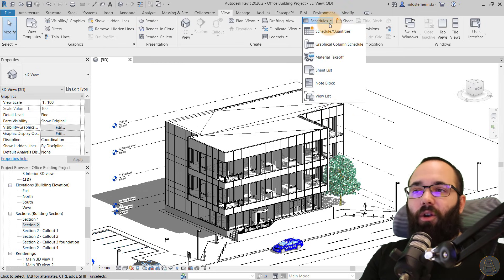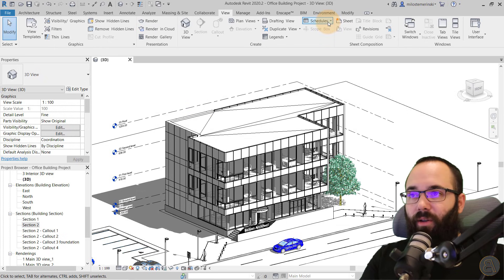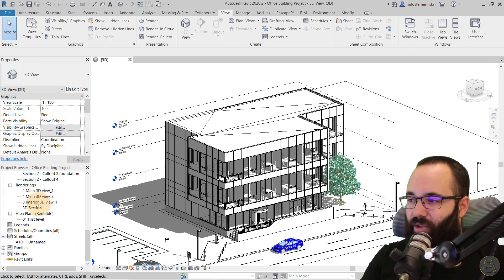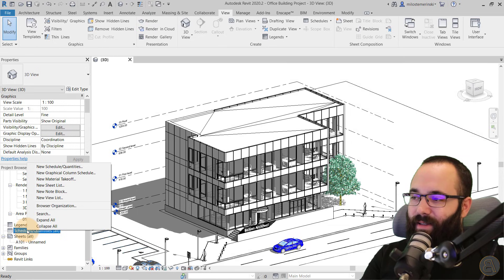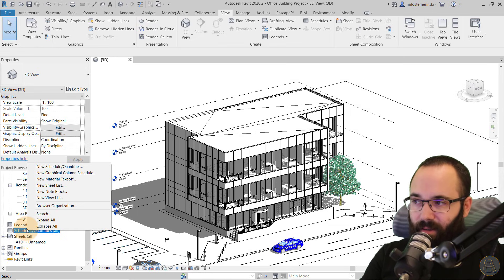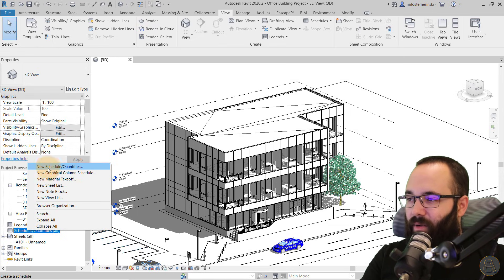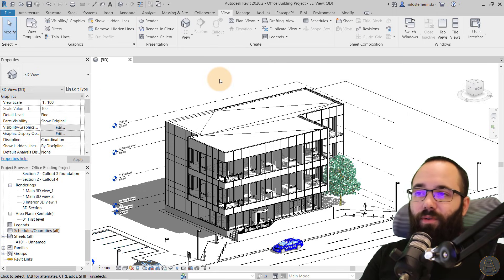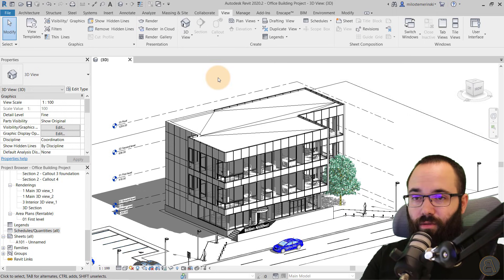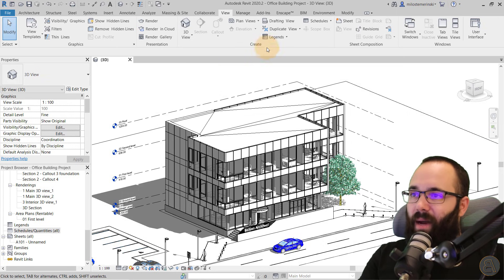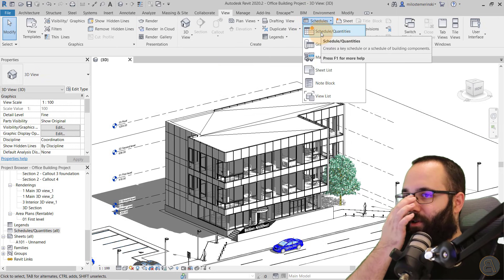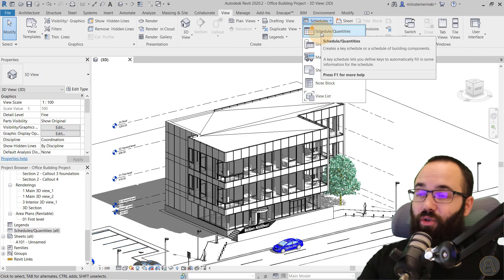You can create your schedules from the View menu, but there's also another way — you can go to your Project Browser, find Schedule Quantities, right-click, and you can see all of those same schedules listed out there as well. So those are the two different approaches to creating a new schedule. Let's start off with the first one, which is Schedule Quantities.